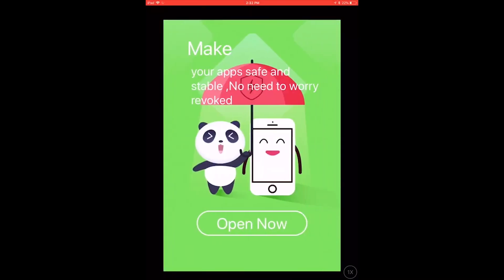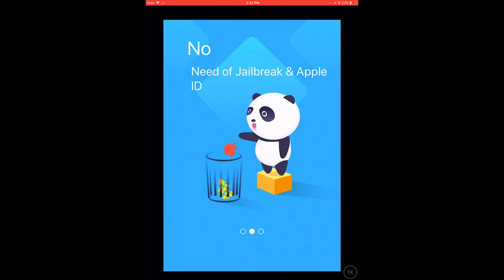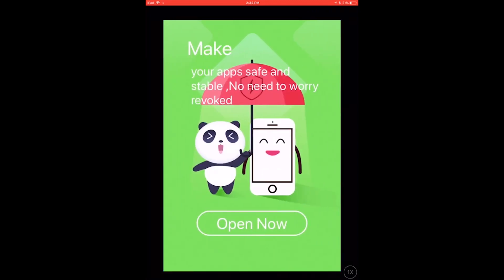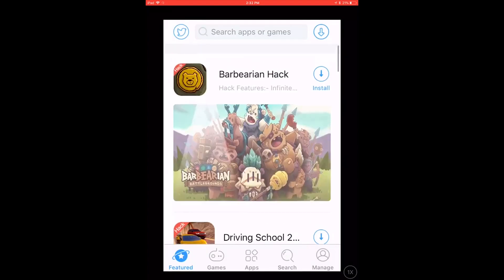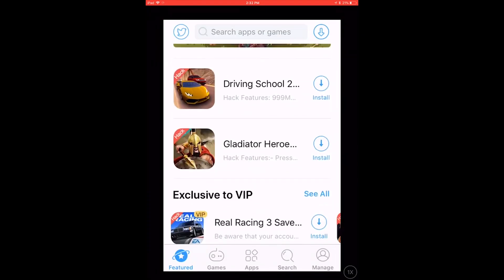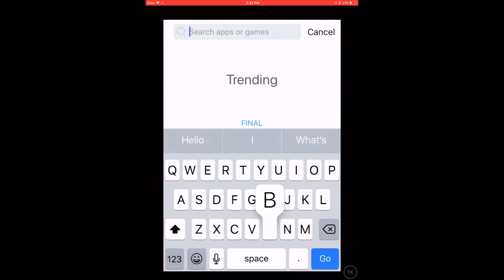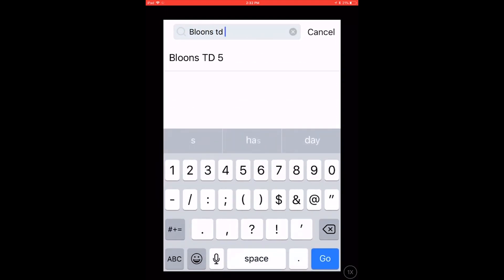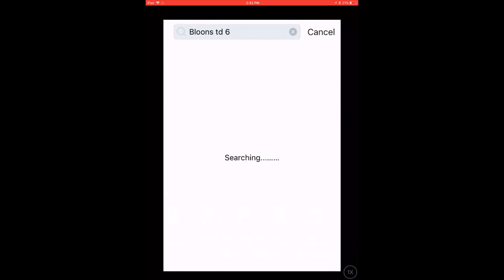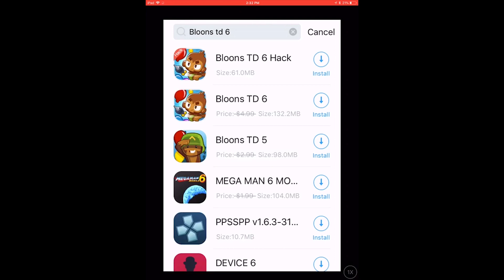Then you can go through and it looks like this, and you're going to have to skip through that. No need to jailbreak or Apple ID. Your apps will say 'safe' or no need to avoid revoked. And then let's just say if you want Bloons TD6 and you want that hacked.